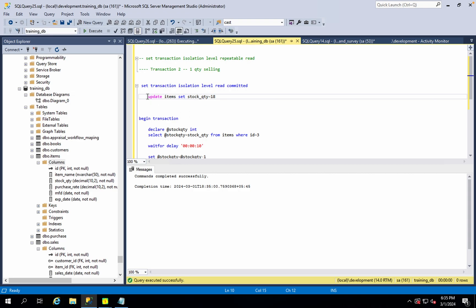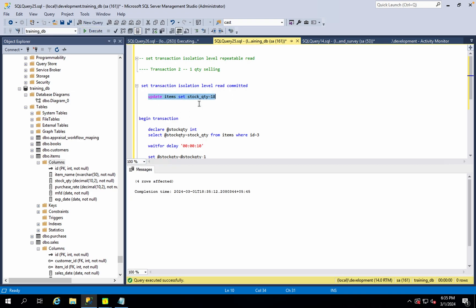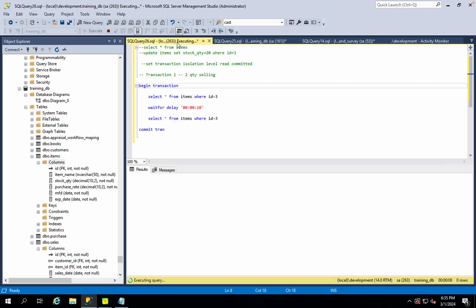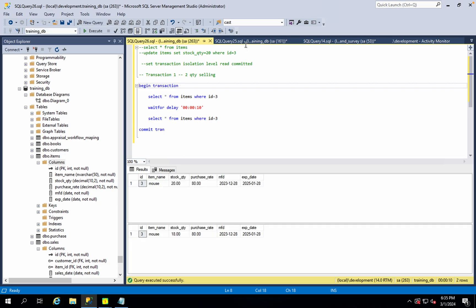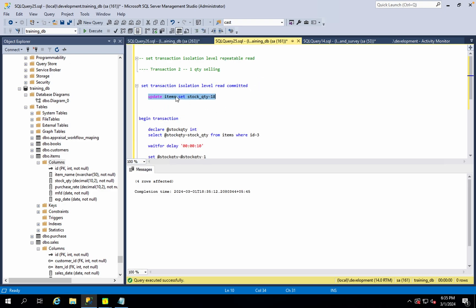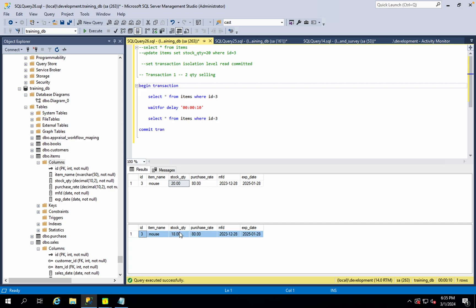In between the two reads of transaction 1, transaction 2 runs an UPDATE. At the end of the day, if you have a concurrent transaction, you can end up with a different value — for example, 18 instead of what was originally read.